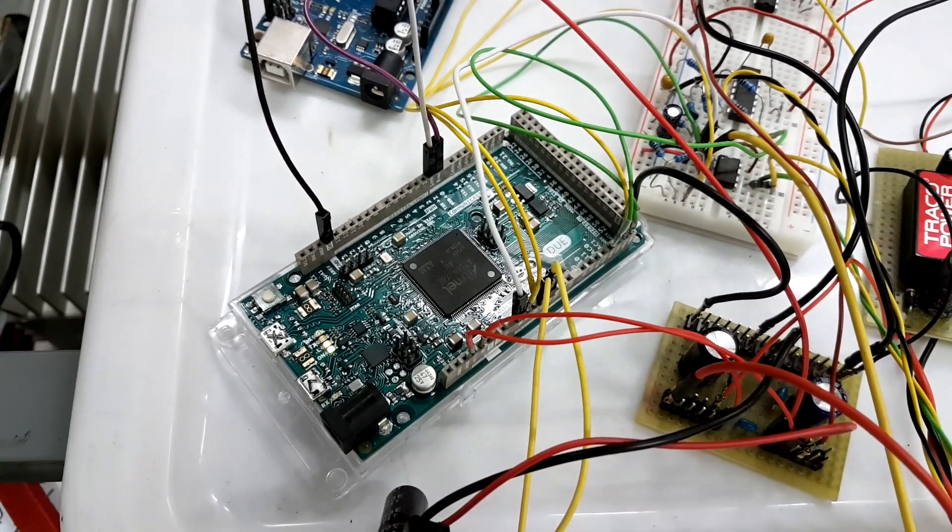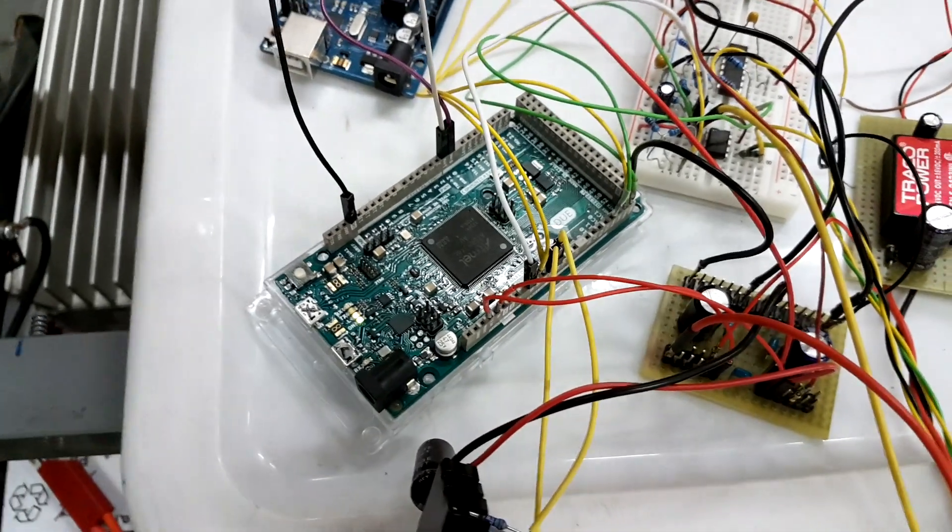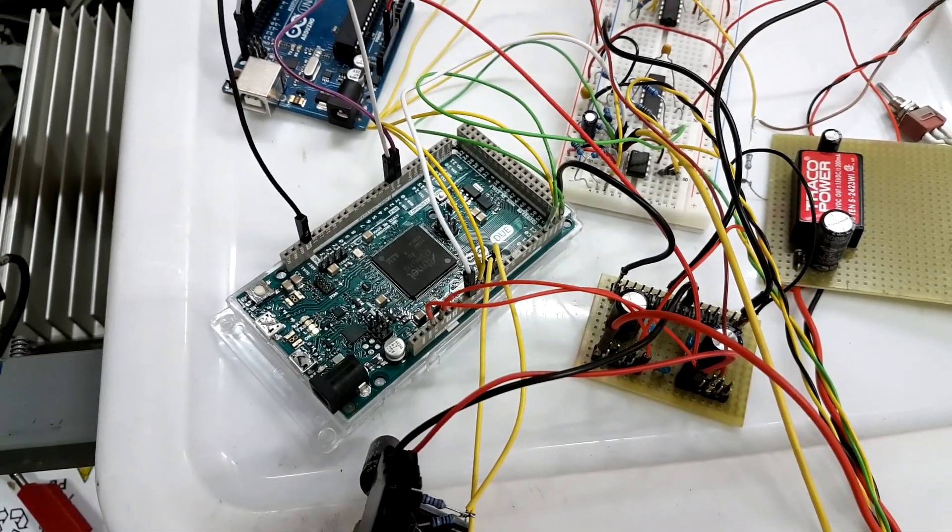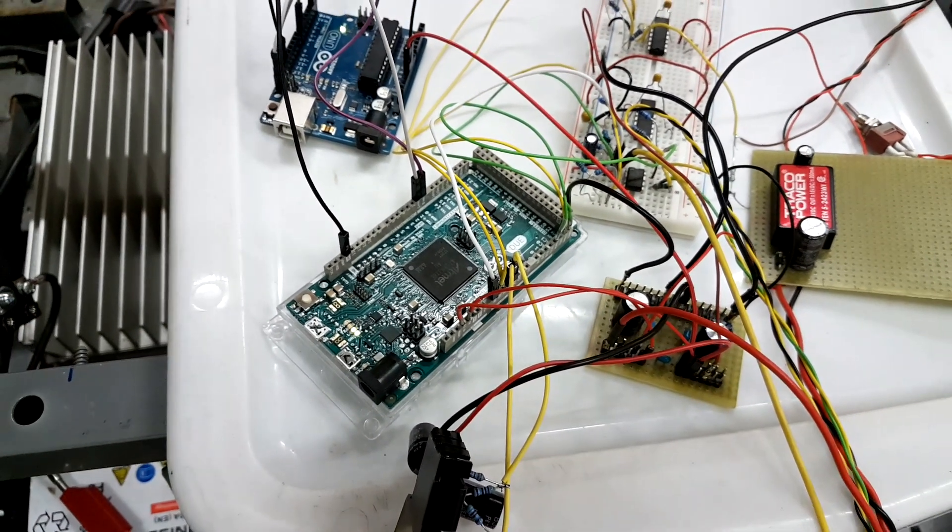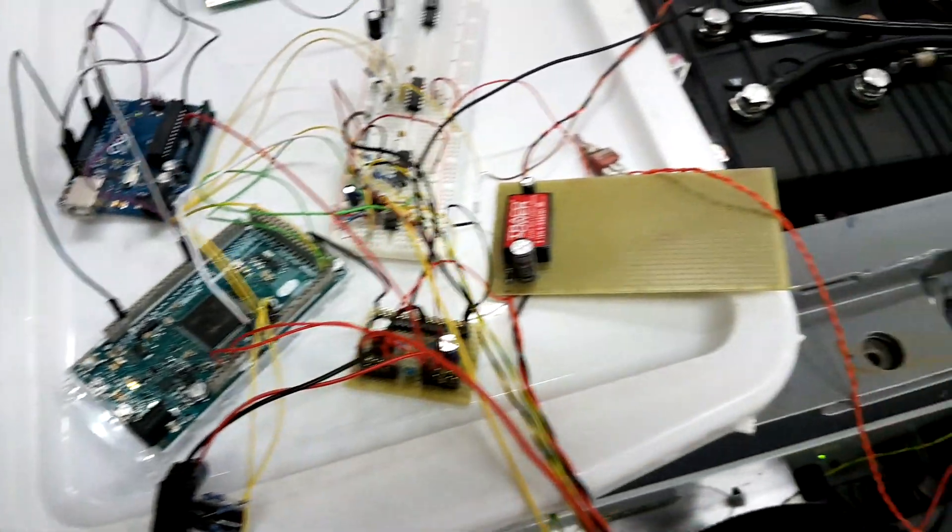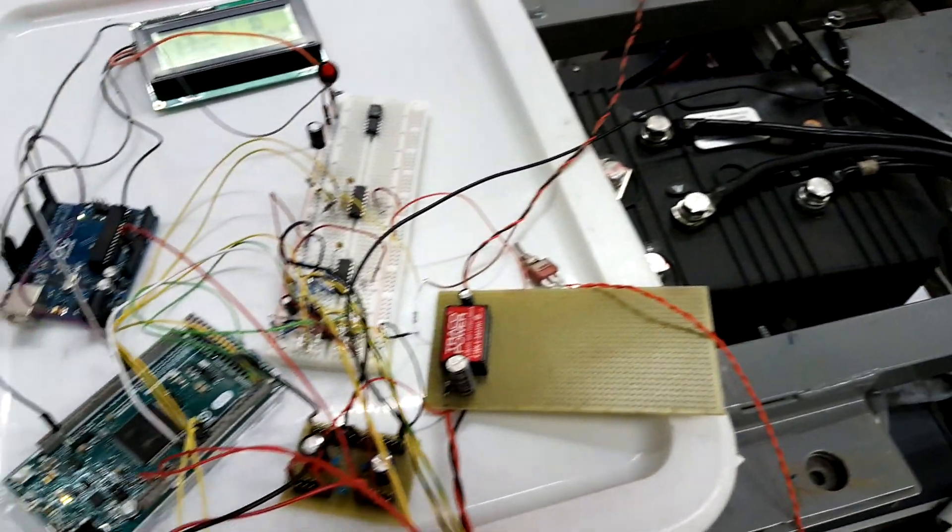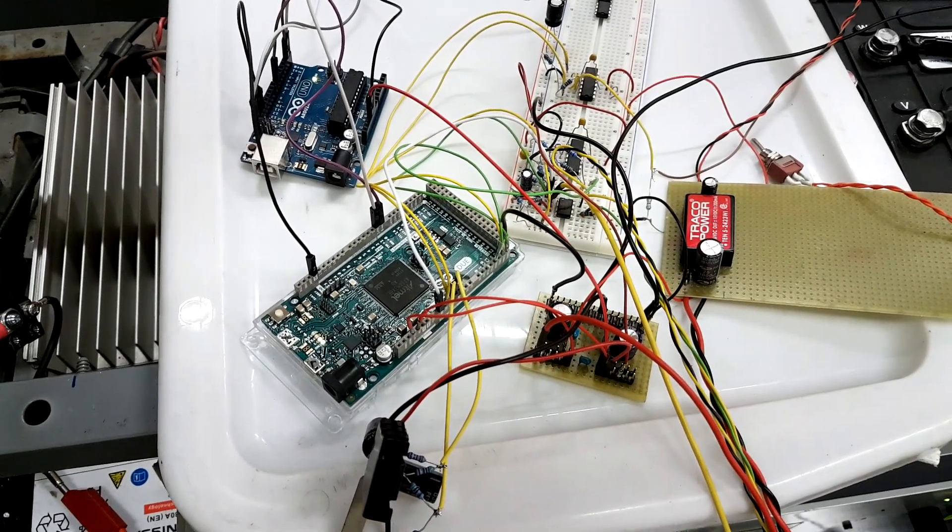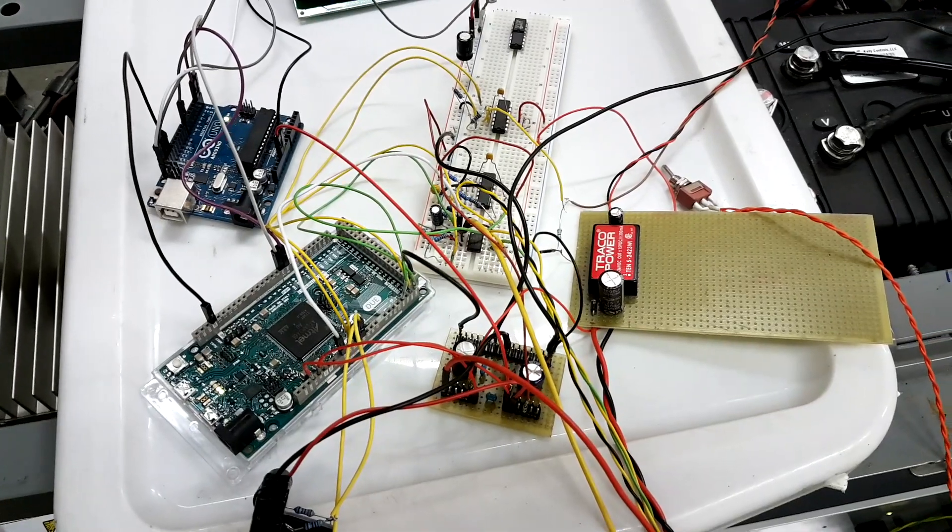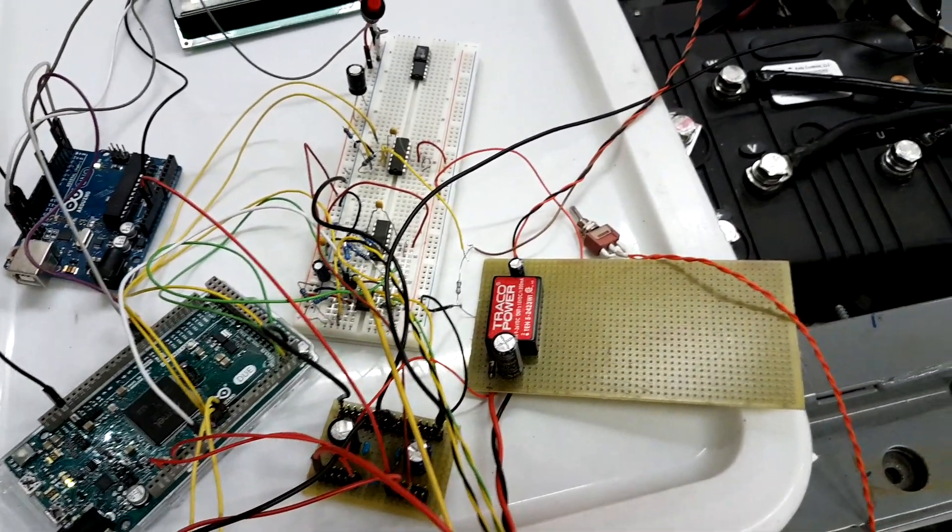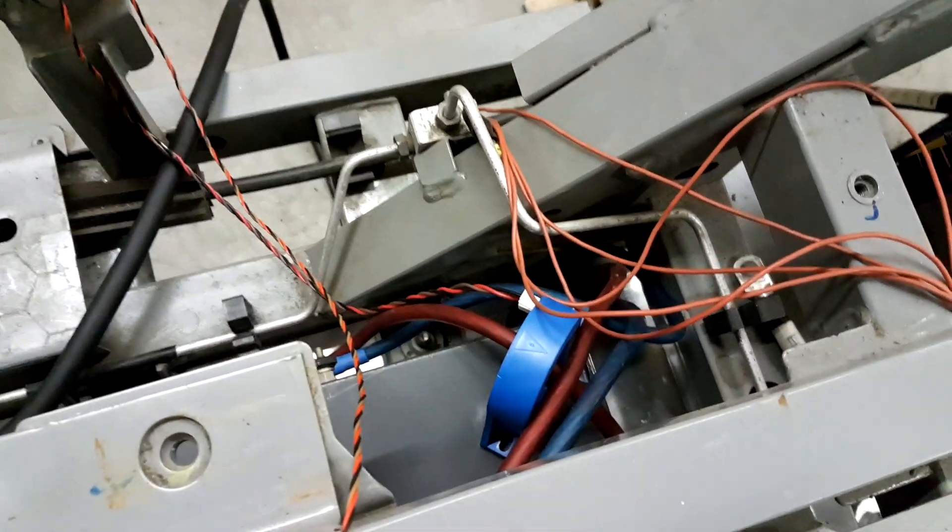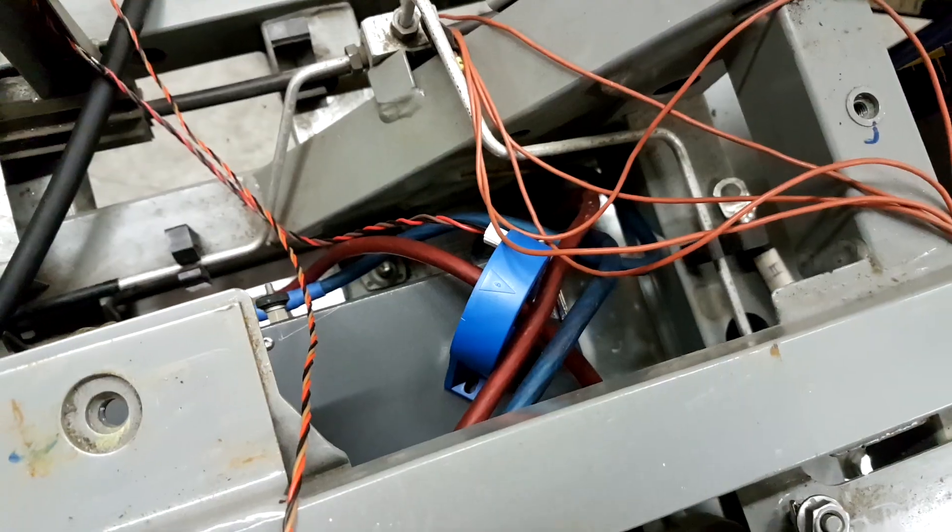It also gathers all the information. It has access to the CAN of the Kelly, it reads in the throttle of the potentiometer of the Twizy, and it also delivers the signals to the Kelly as well as reading in the battery current with the current transducer over here.